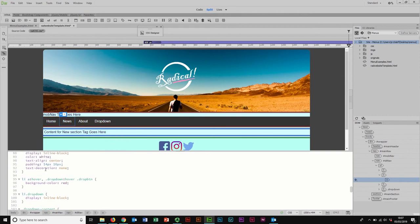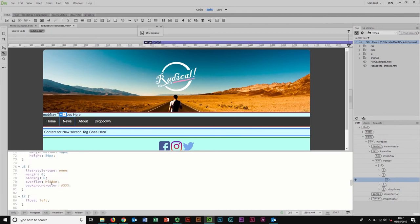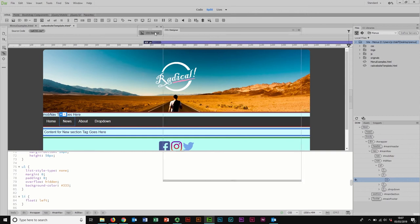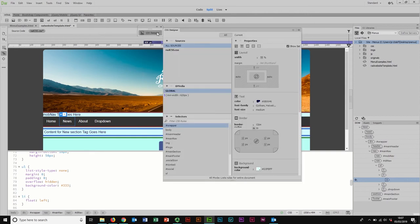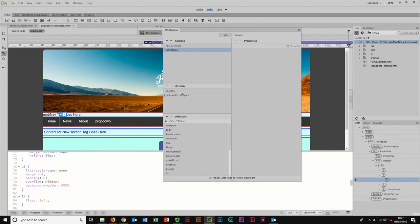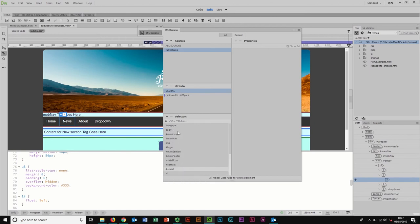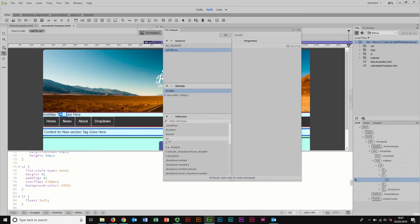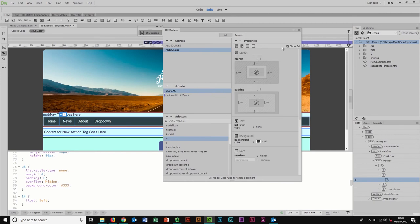There are a couple of things I want to adjust to make this code 100% work for me. You can do this directly in the code, or use the CSS Designer. Load up the CSS Designer window — mine is the floating window at top. In the Sources panel, make sure you've selected Global, and you should see all of those dropdown elements and list item elements appearing, in the same order as they are in my CSS document.